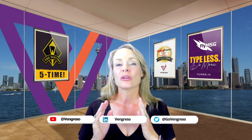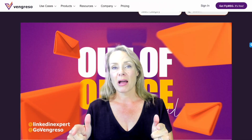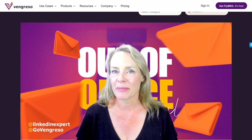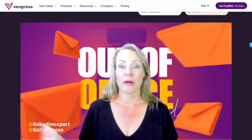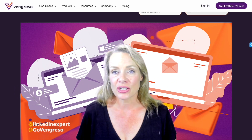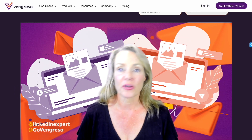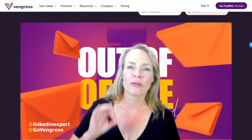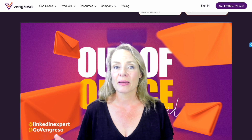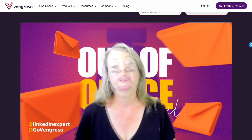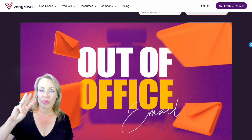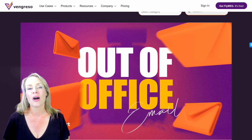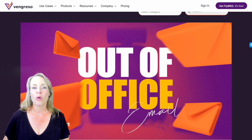Hello, everyone. So today, check out this blog post on optimizing your out-of-office email message template for success. Whether you're going on vacation or stepping away from work for any reason, a well-crafted out-of-office email is crucial for maintaining professionalism and clear communication. Let's dive into three key tips that can make your autoresponder OOO message more effective.